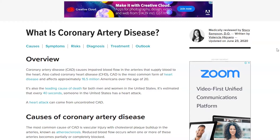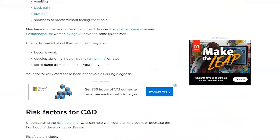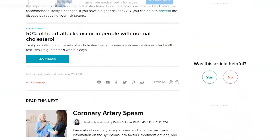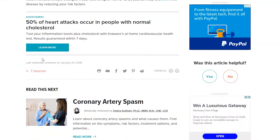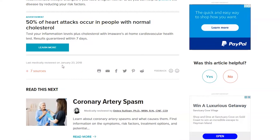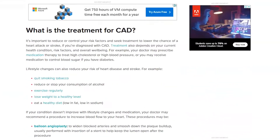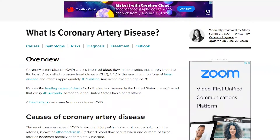The Healthline page actually has two different dates of last review: the 23rd of June 2020 at the top, and the 23rd of January 2018 at the bottom. We can probably assume the more recent date at the top is accurate.